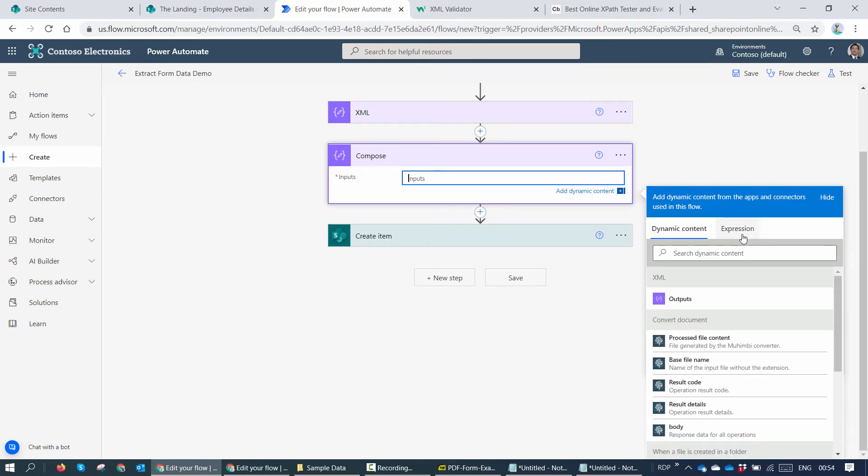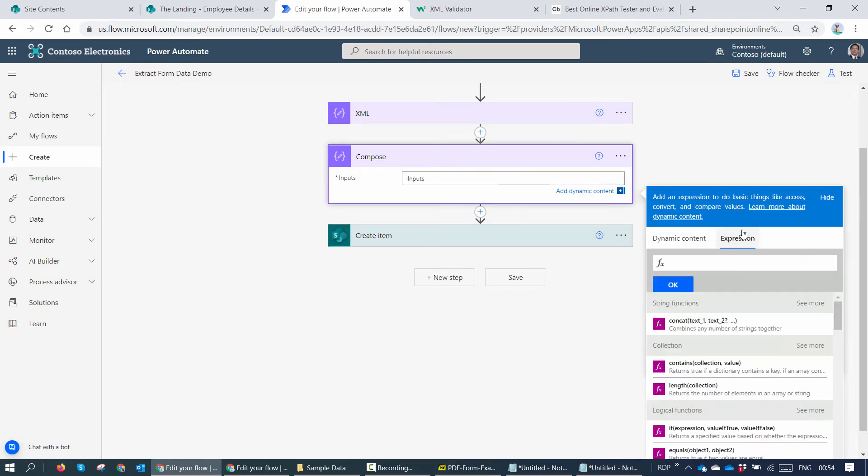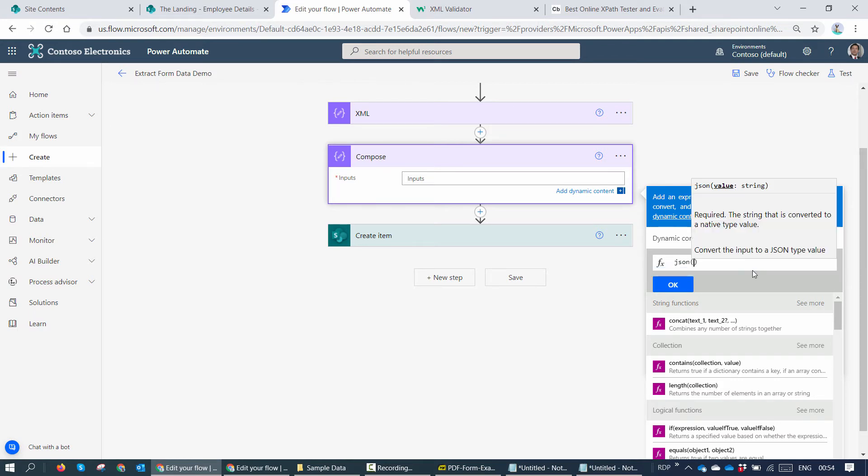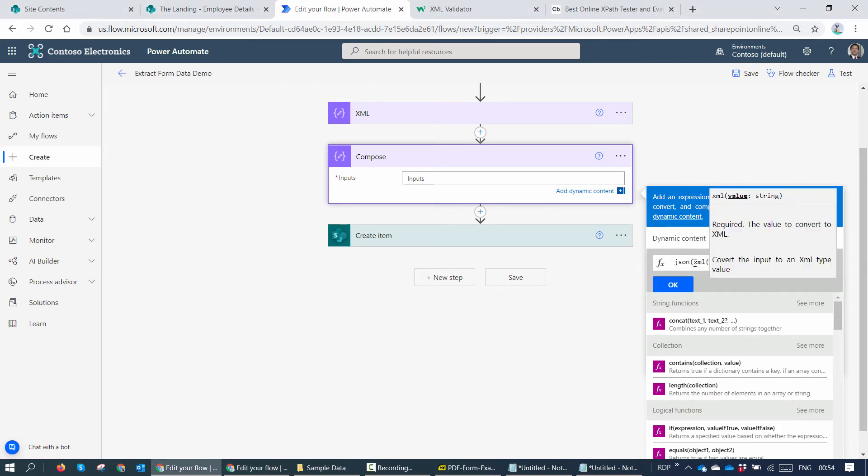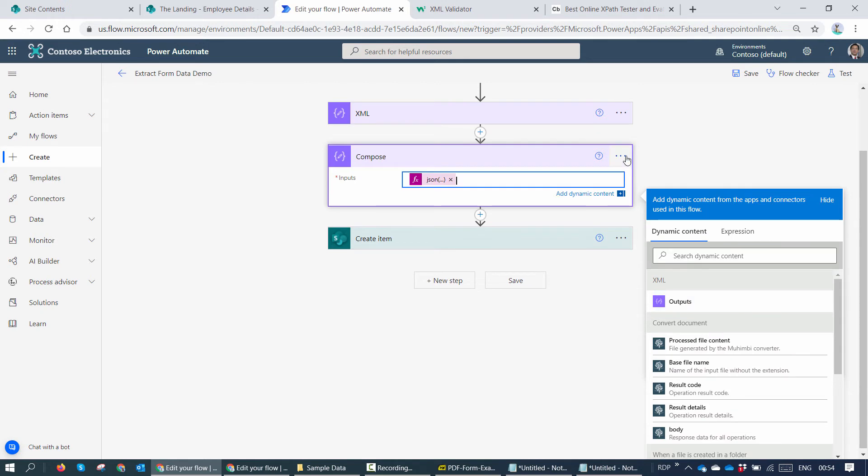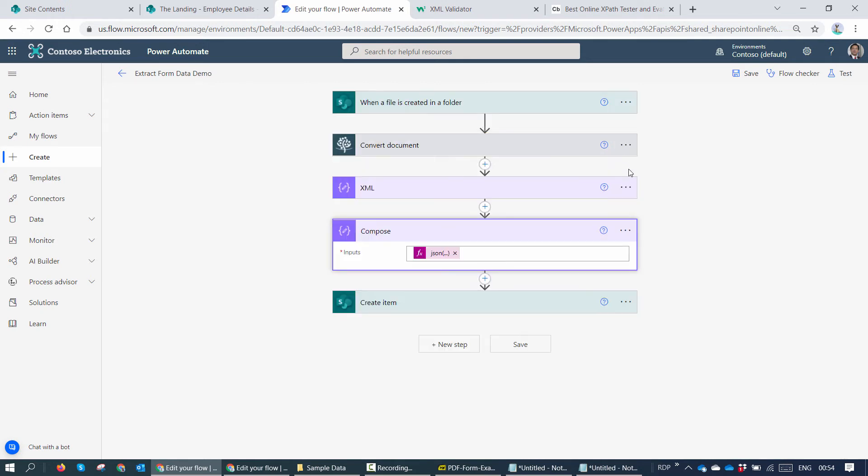So XML compose. So I can say expression, JSON. What does it need? It needs a string value. So let me go ahead and try to convert this into an XML string. So I'll say XML and then I'll say string.